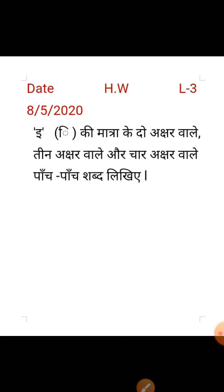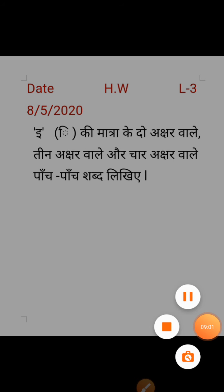The last question involves a circle — you have to do it in your notebook. Now your lesson is complete. Remember this. Take care. Thank you.